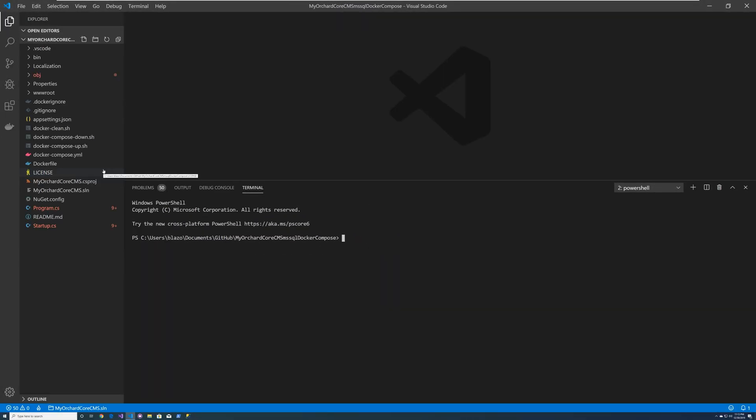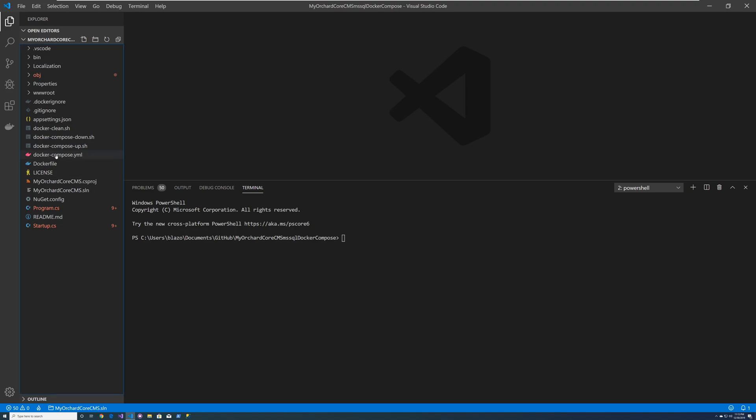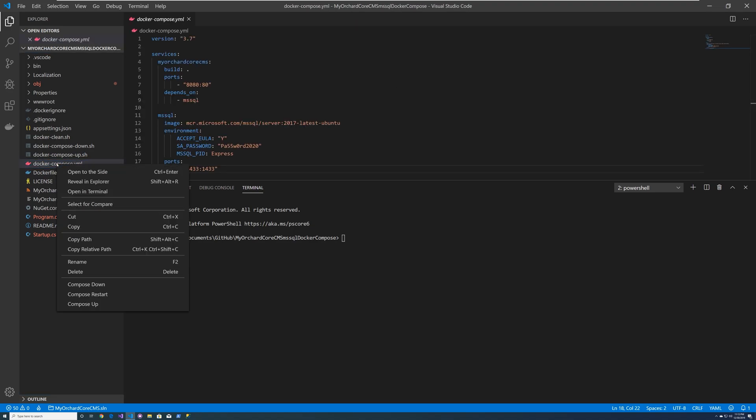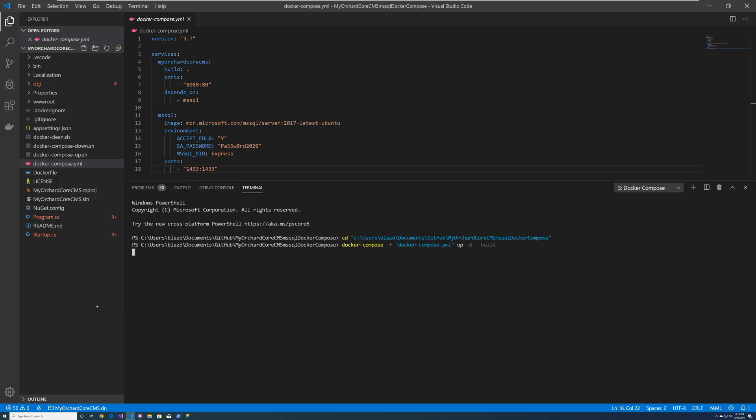So since we have the Docker extension plugged in, all we have to do is either run our script to do a docker compose up command, or we can just go ahead and get the YAML file, right click on that, and then say compose up.